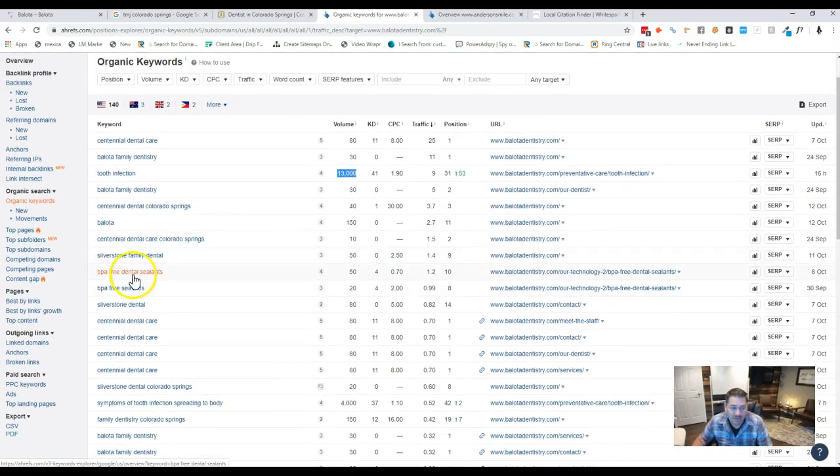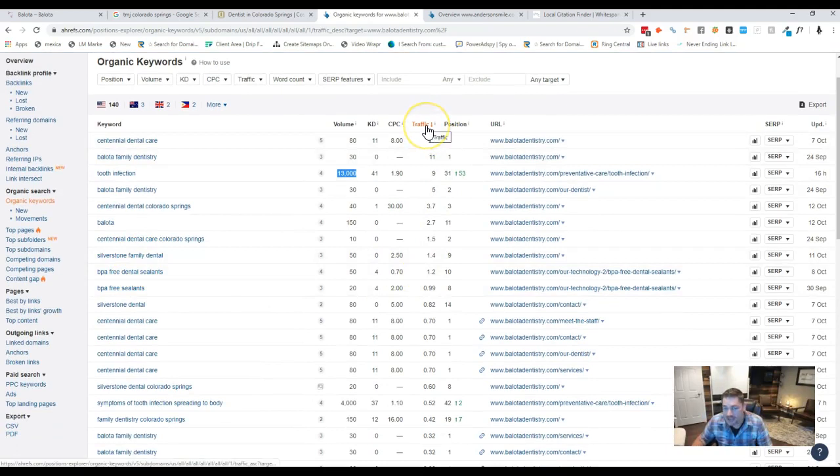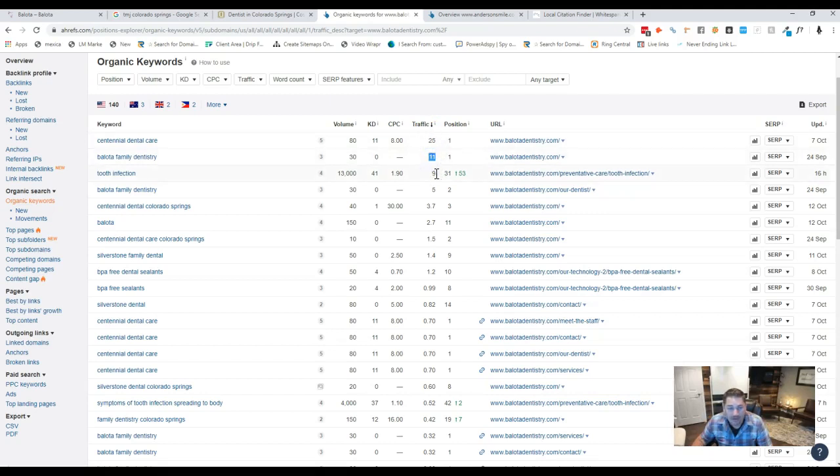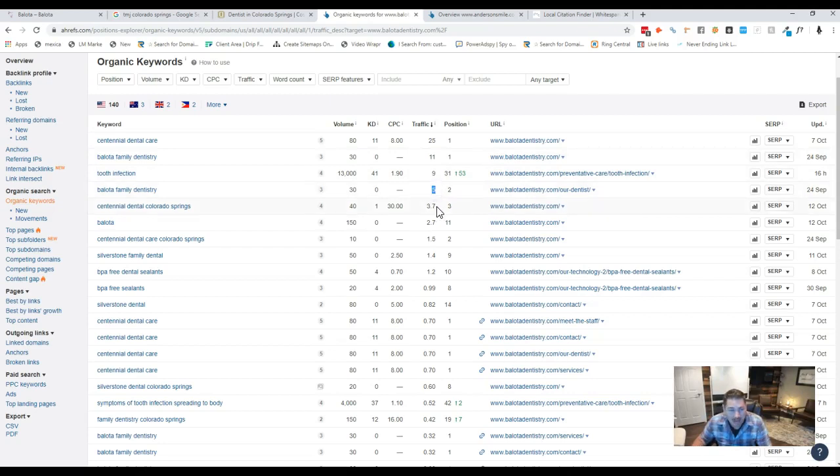And you can see what kind of traffic you're getting as well from right here. So you get 25 for Centennial dental care, you get 11 from your business name, tooth infection you get nine, Balota family, sorry I'm murdering your last name there, but you get five there, 3.7.